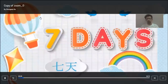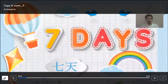Hello everyone, this is your Chinese teacher. My name is Rashid. Today we are going to learn about days of the week. Let's get started.